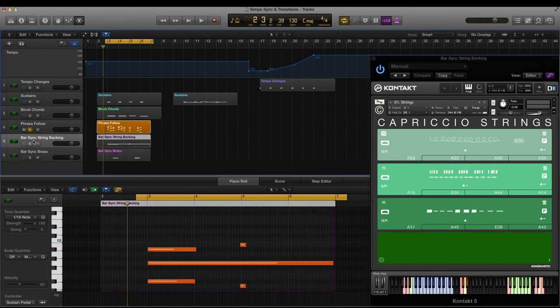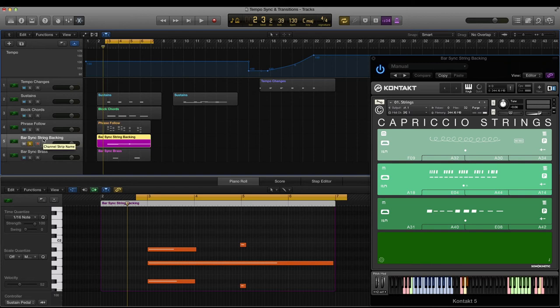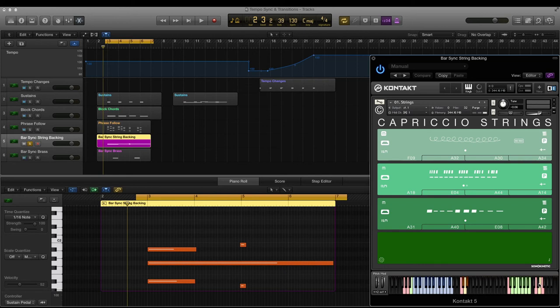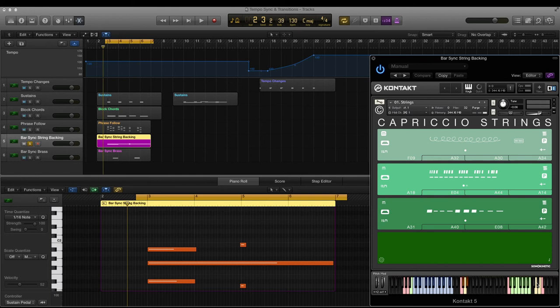Lastly I'm going to take a look at the bar sync key within Capriccio, which is on keyswitch E6. Play a high velocity 84 or above to turn it on, or a low velocity 83 or below will turn it off. And it's worth noting that when you activate bar sync, phrase continue will be activated as well. When you deactivate phrase continue, bar sync will also be deactivated. So you can have phrase continue without bar sync, but not bar sync without phrase continue.